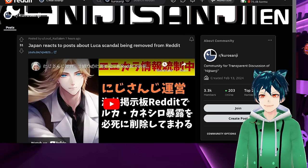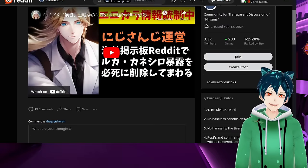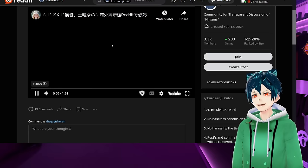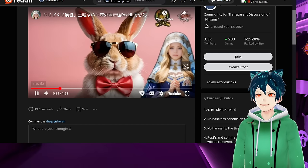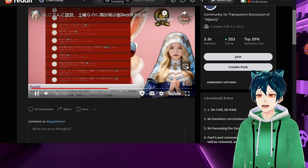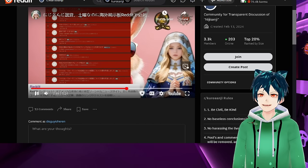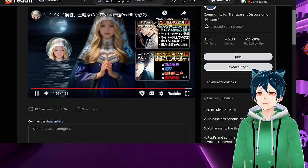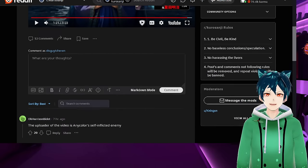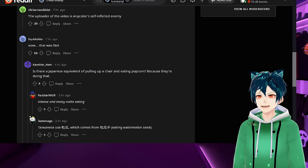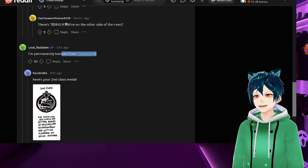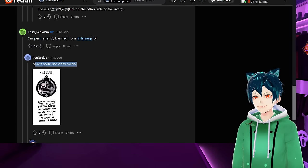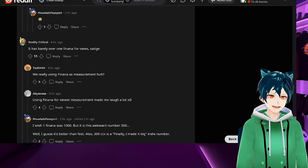Moving on to Japan. Japan is actually reacting to the Luka post. This is a Japanese video, and I'm not going to understand jack squat. But here's people reacting to it. This looks like an AI person in Japan who's reacting to the Luka Kaneshiro post and mentioning all the things that were removed for the Luka Kaneshiro post throughout the Nijisanji subreddit. It is getting big. That was fast. Is there any Japanese equivalent of putting up a chair and eating popcorn? People are just having fun with this.